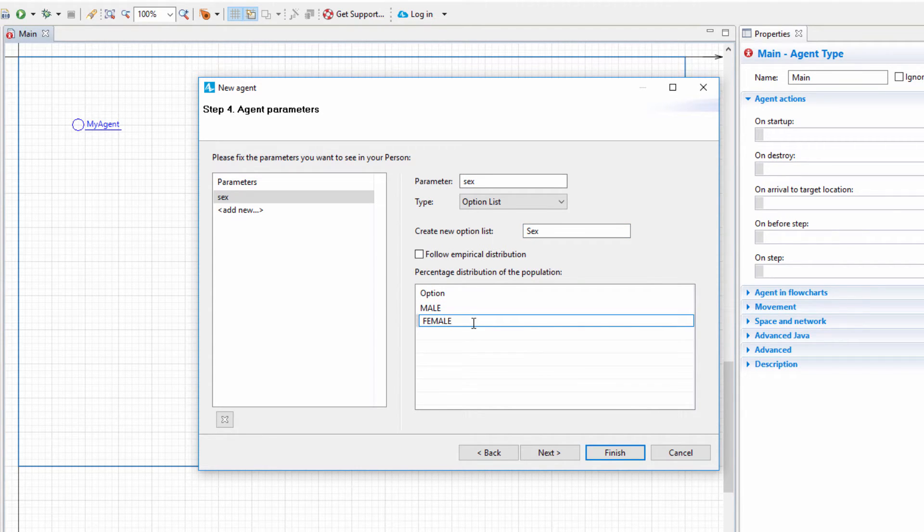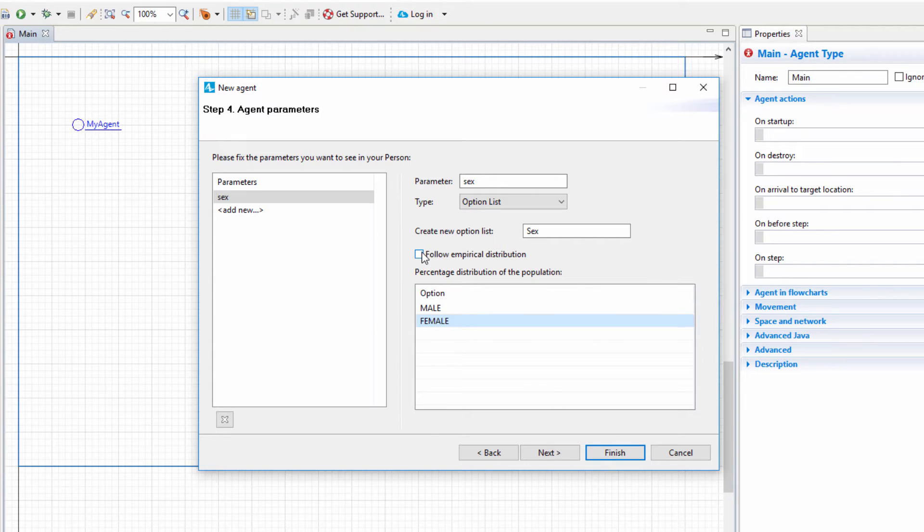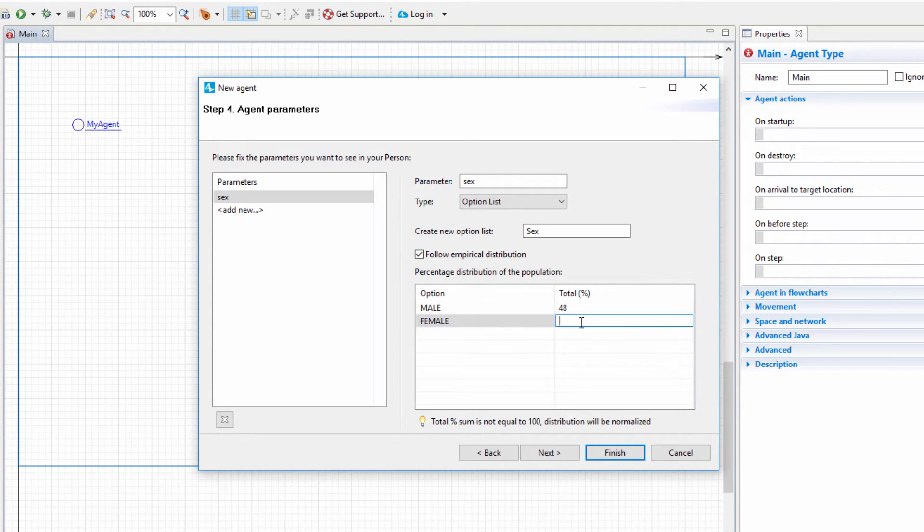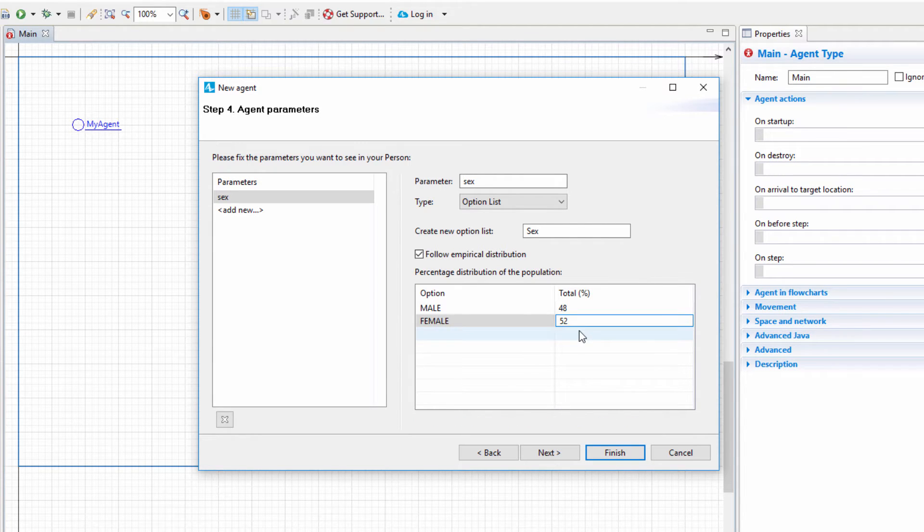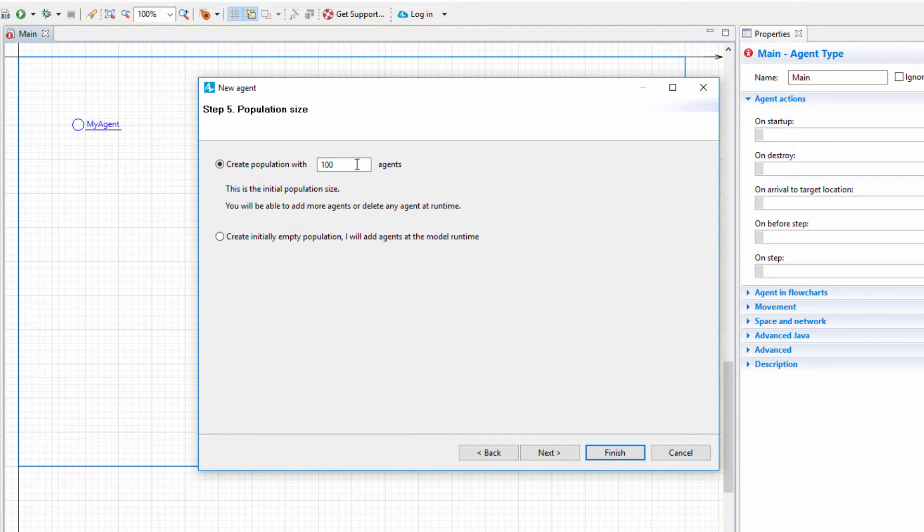To select values from this option list based on a probability distribution, select the Follow Empirical Distribution option. Set Male Percentage to 48% and Female Percentage to 52%. This way, the agent's sex within the population will be distributed with the 48 to 52 ratio. Set the population size to 1,000 agents and click Finish.